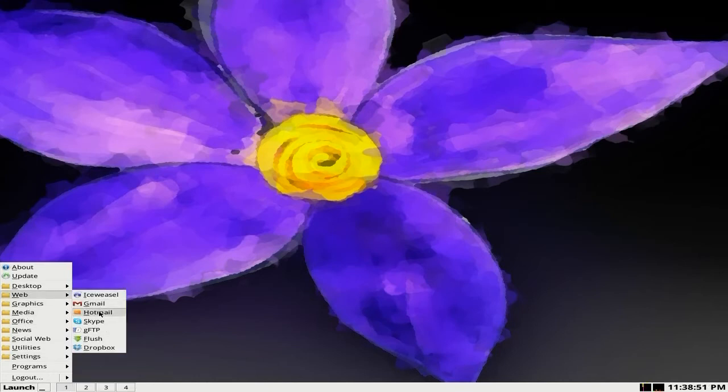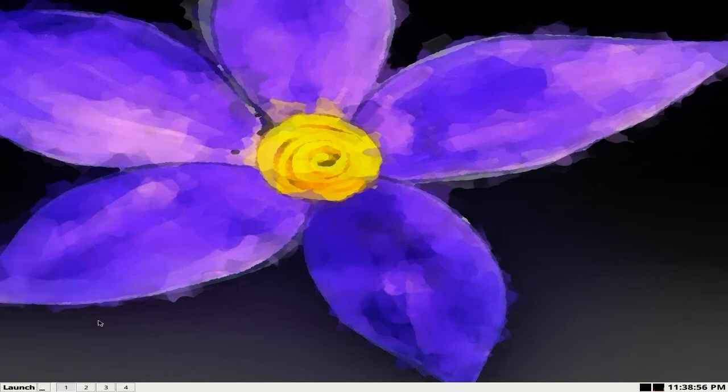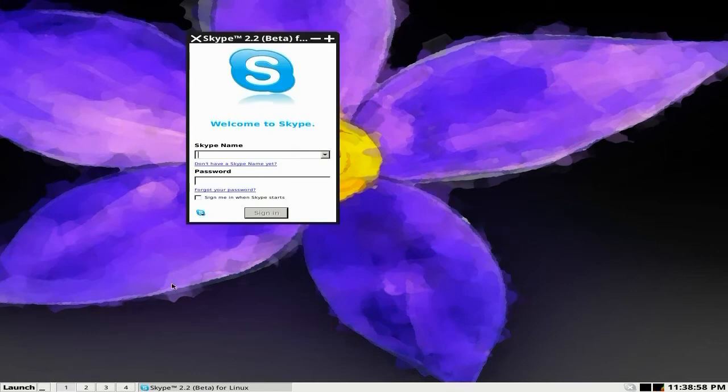Gmail is in your menu and so is Hotmail. So, these are just links and stuff like that. Skype is here. So, we'll have a look at Skype. Does Skype open up? Yes, it does. Very nice indeed.